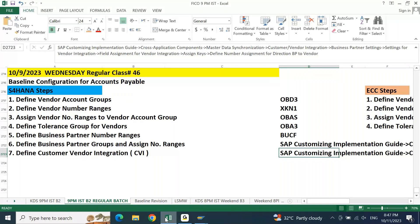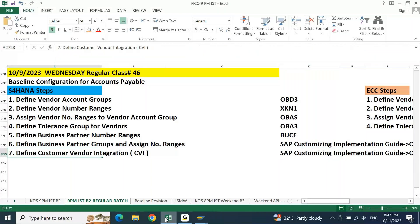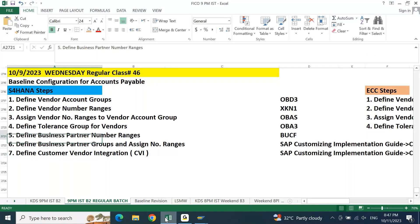In any implementation project, whenever you are adding BP functionality you will maintain the first one — BP to vendor. For the path: do a right-click, click Show Path, copy the path and note it down. These are the steps needed to complete the baseline configuration for accounts payable in SAP S4 HANA, irrespective of the release — 2022, 2021, 2019, 2017, 2016 — the same configuration is applicable.